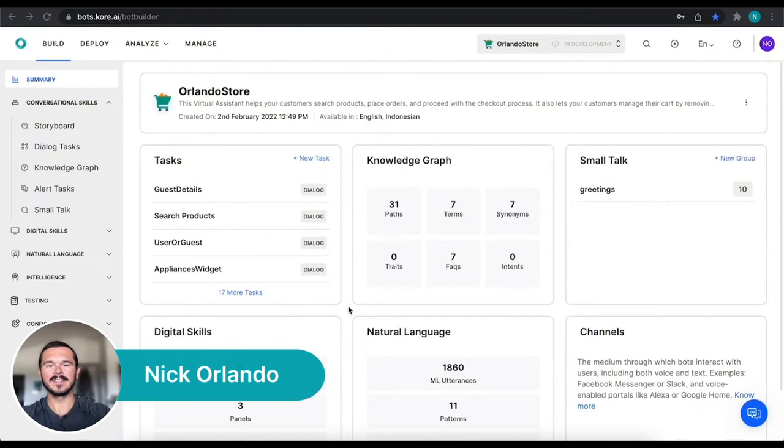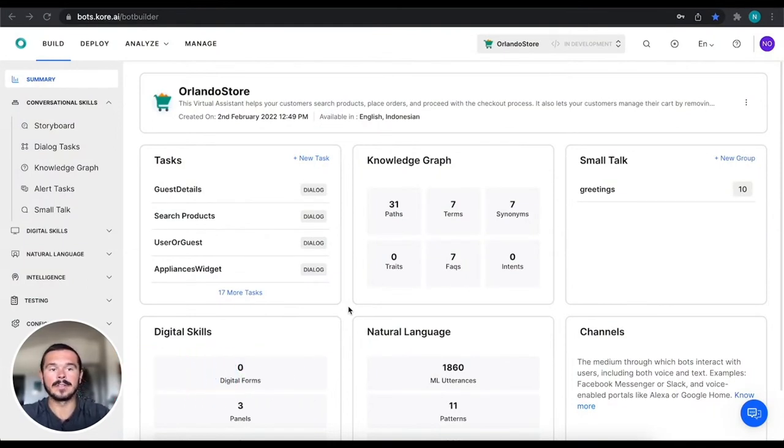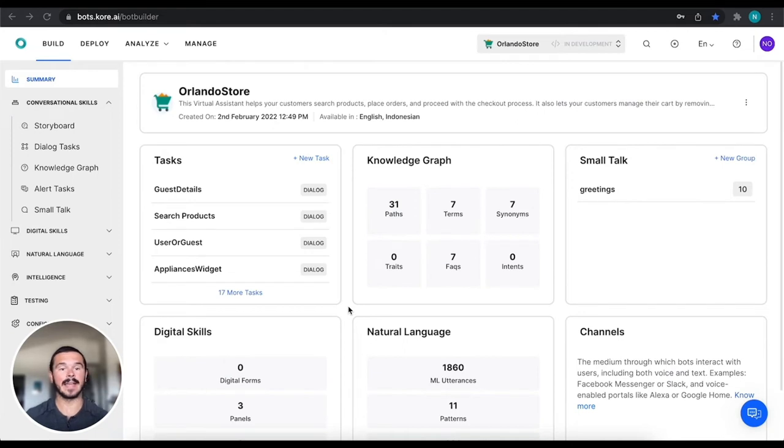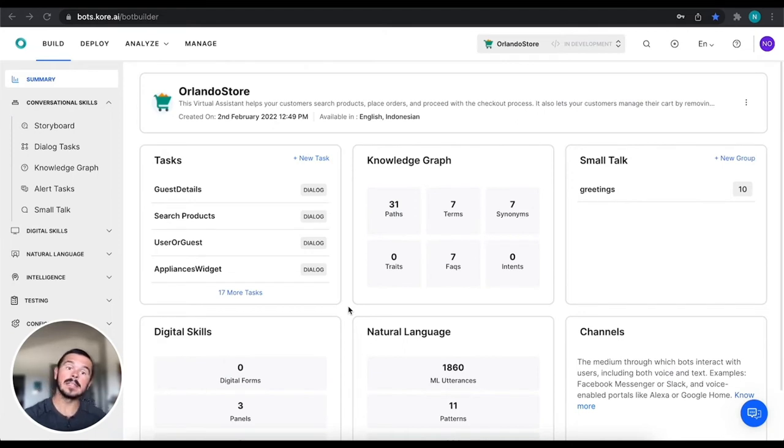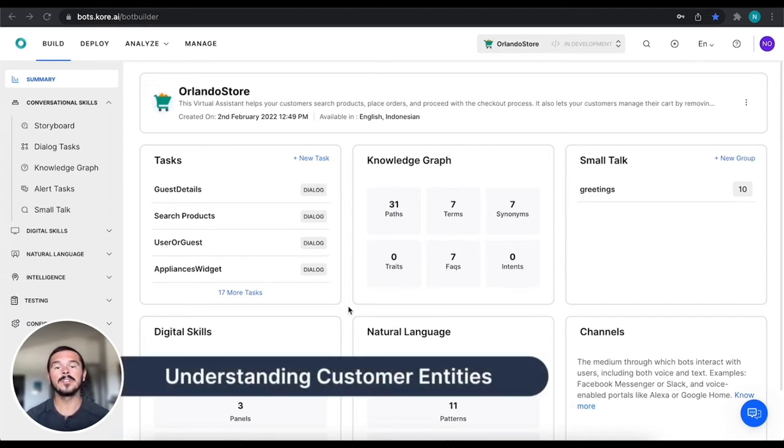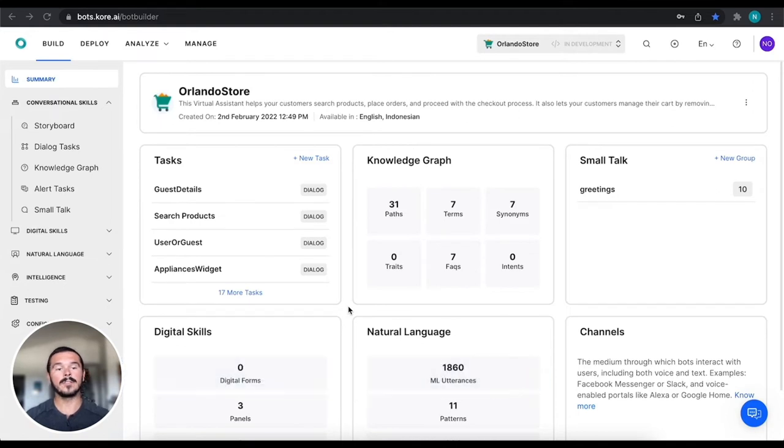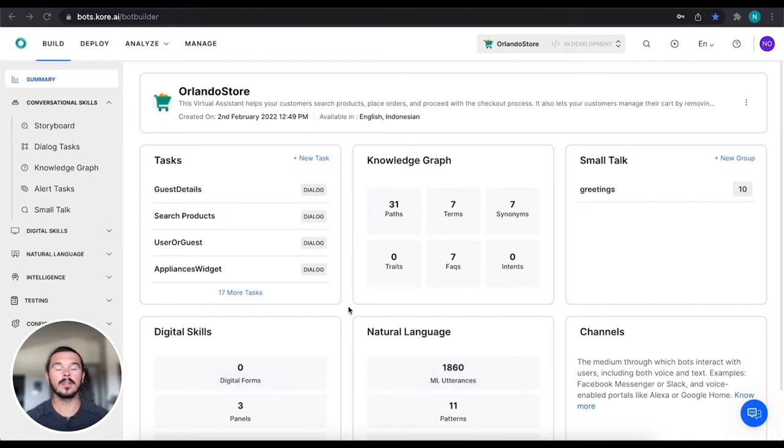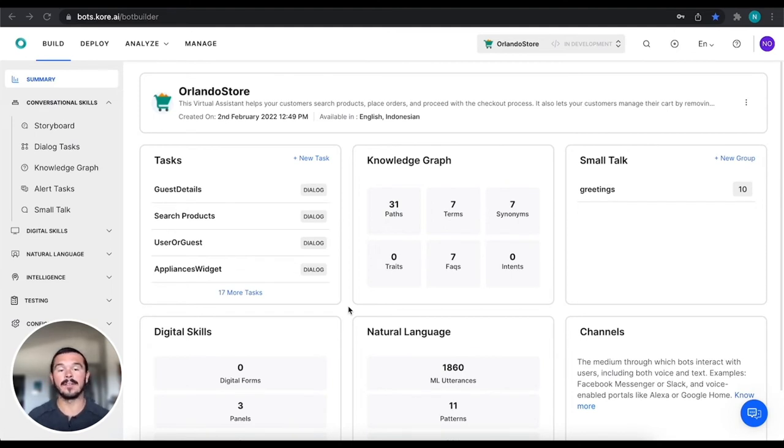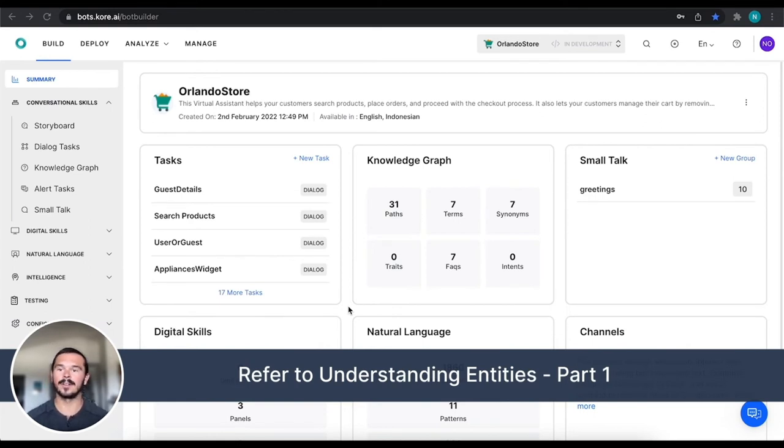Hey everybody, this is Nick Orlando with CoreAI and in this video I'm going to be talking about understanding entities. This is a continuation from understanding system level entities, but in this one we're going to be talking about custom entities. So if you need a quick refresher on entities overall or system level entities, please refer to that video and then come back to this one and we're going to get started right now.